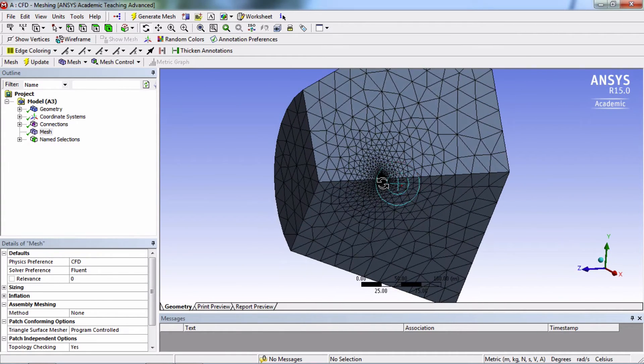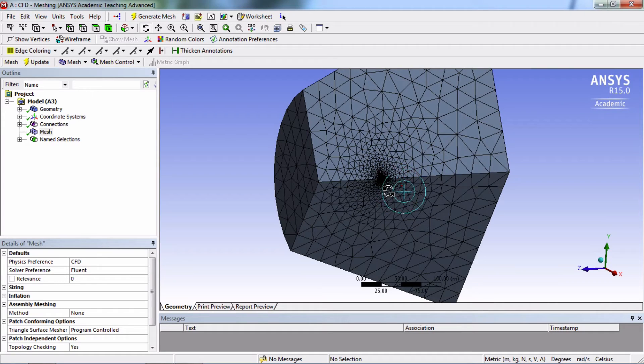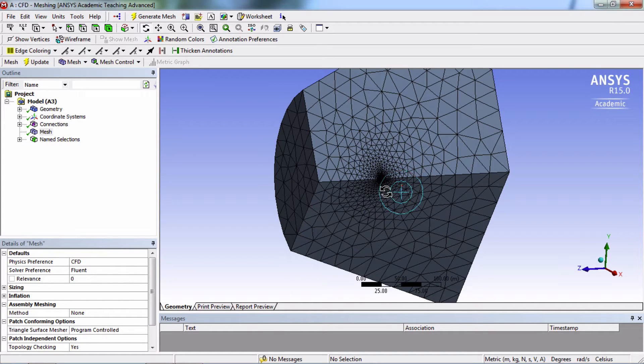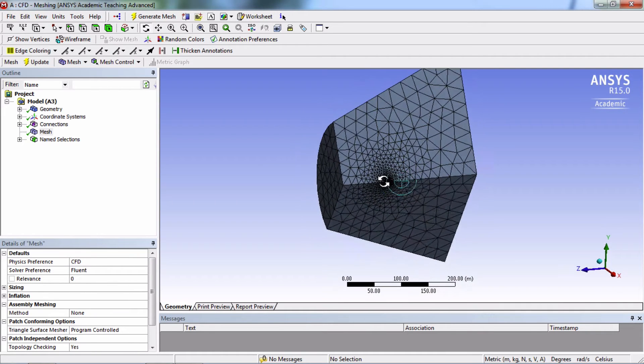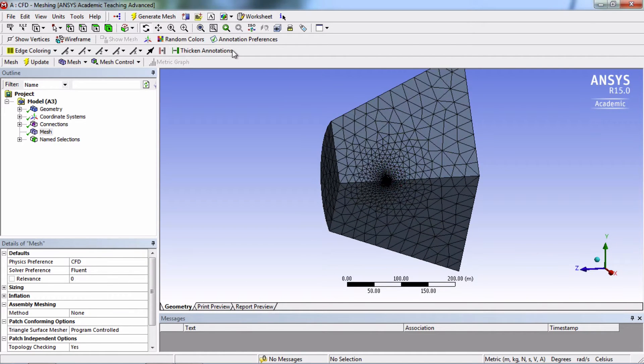But luckily there's a nice feature called section plane that lets you cut through the mesh and look inside of it. So we'll click on the new section plane button.